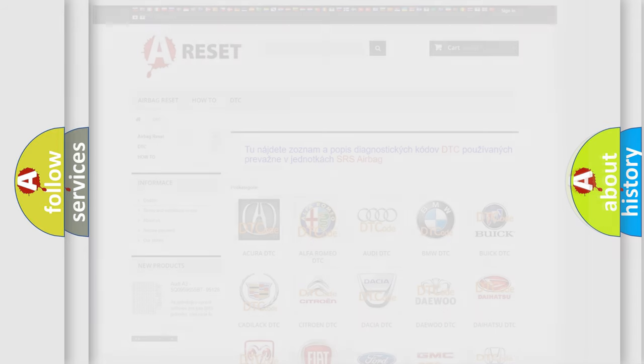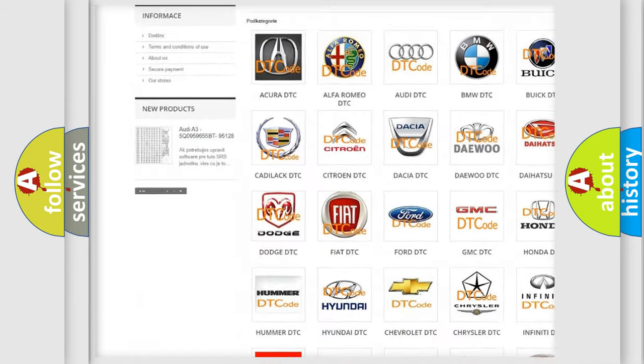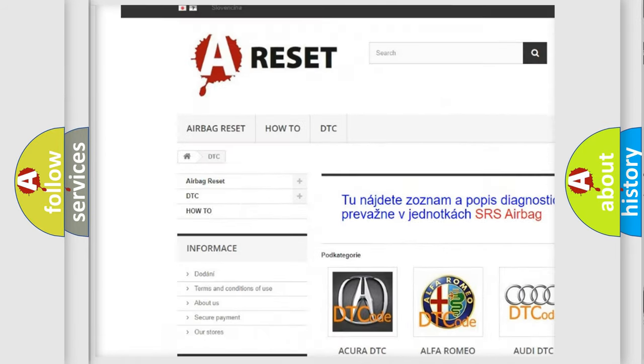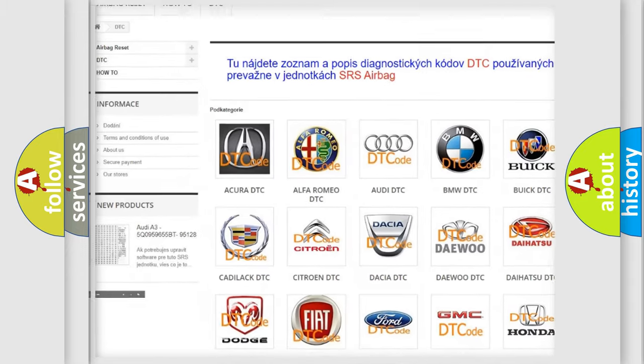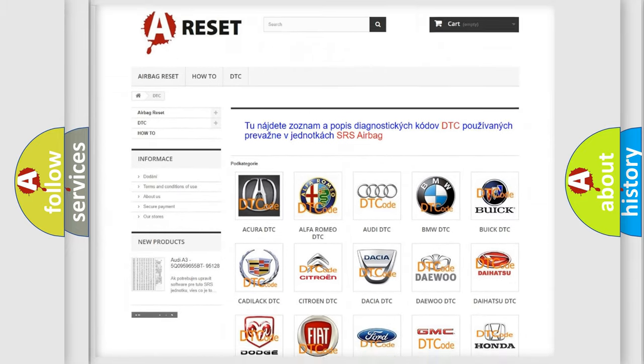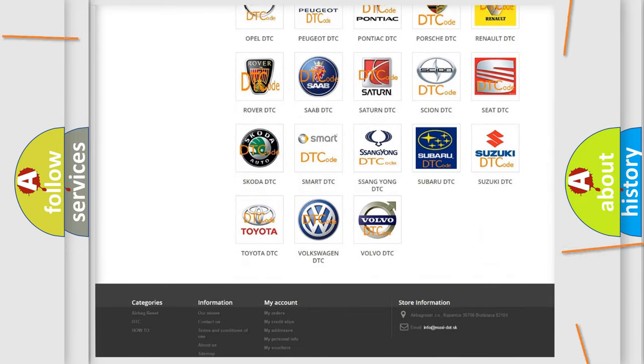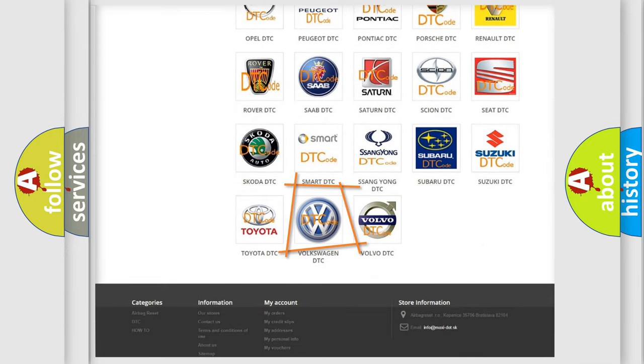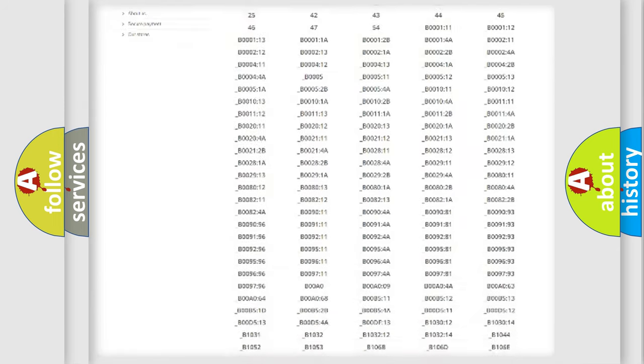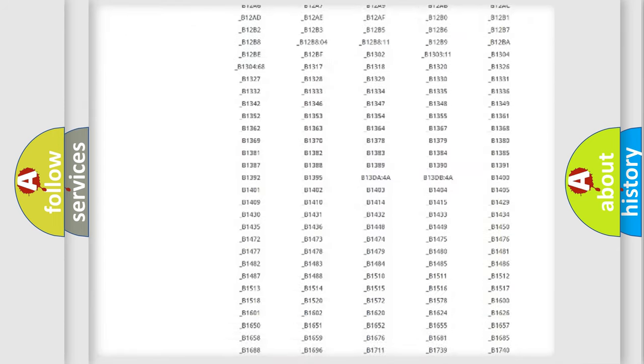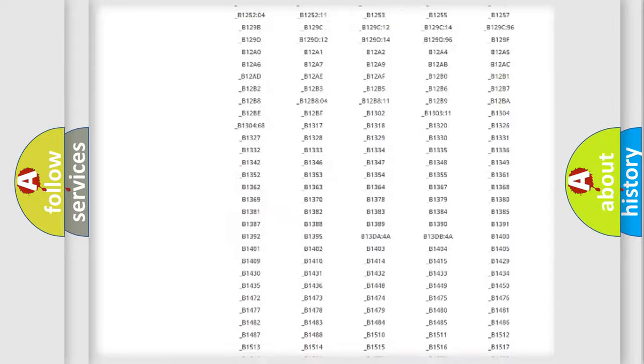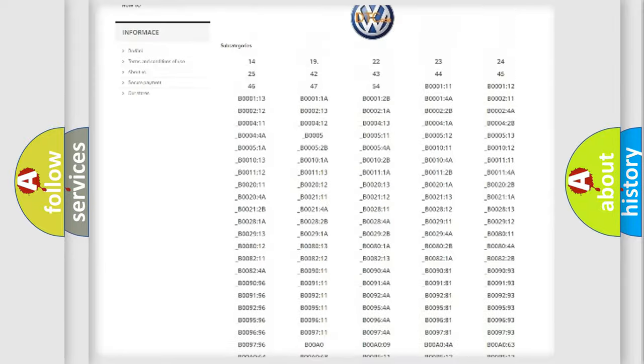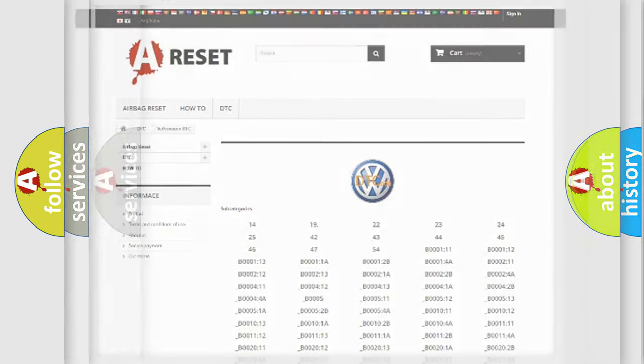Our website airbagreset.sk produces useful videos for you. You do not have to go through the OBD2 protocol anymore to know how to troubleshoot any car breakdown. You will find all the diagnostic codes that can be diagnosed in Volkswagen vehicles, and also many other useful things.